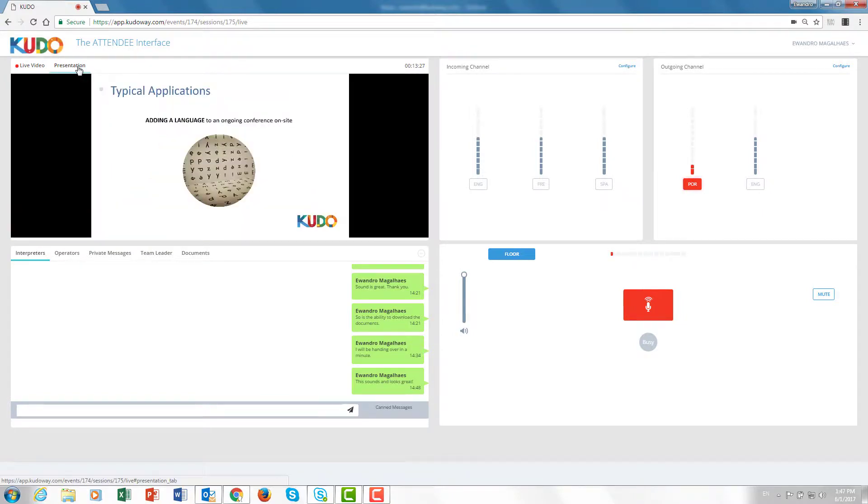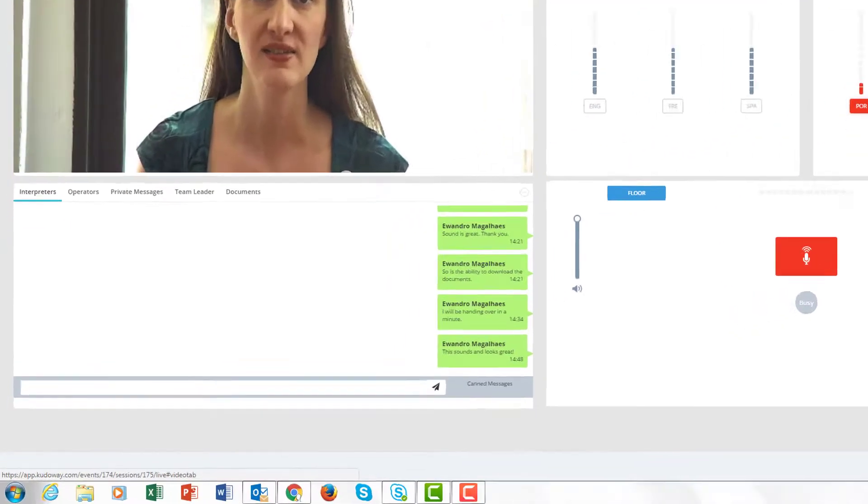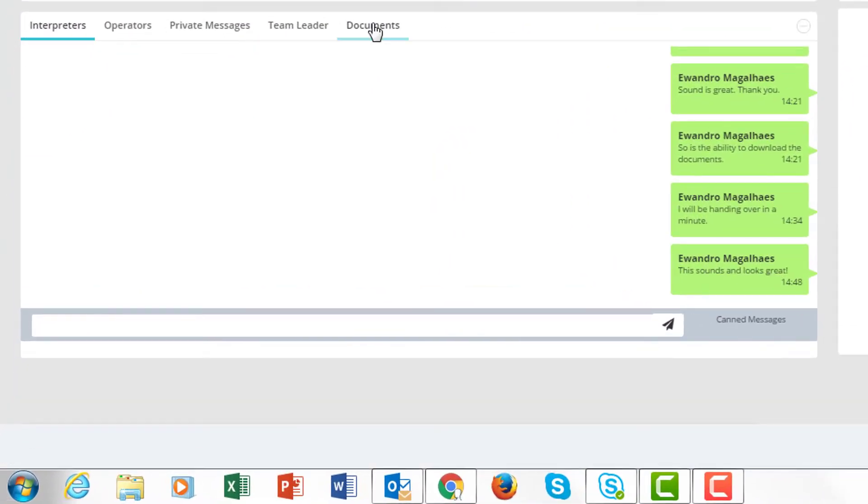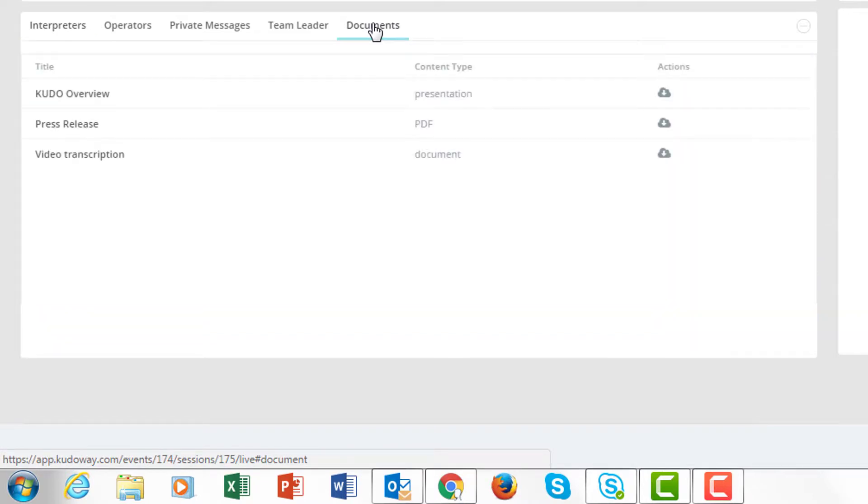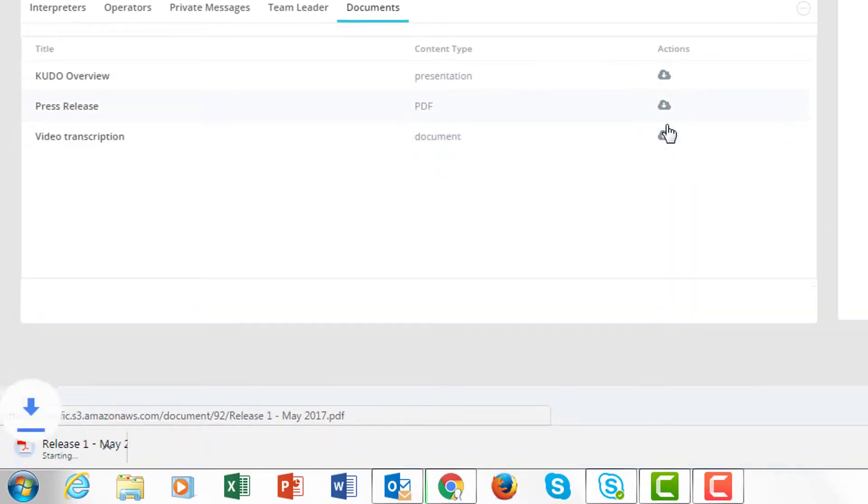I can review the presentations as opposed to the live video, go back to the presentation, I can go to documents, actually download documents to my computer.